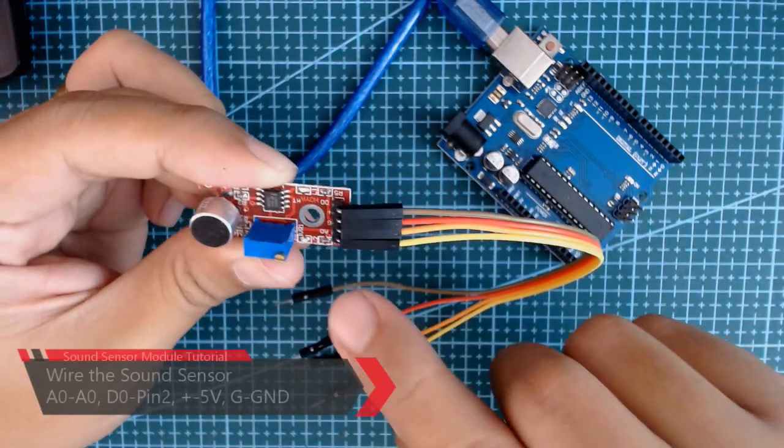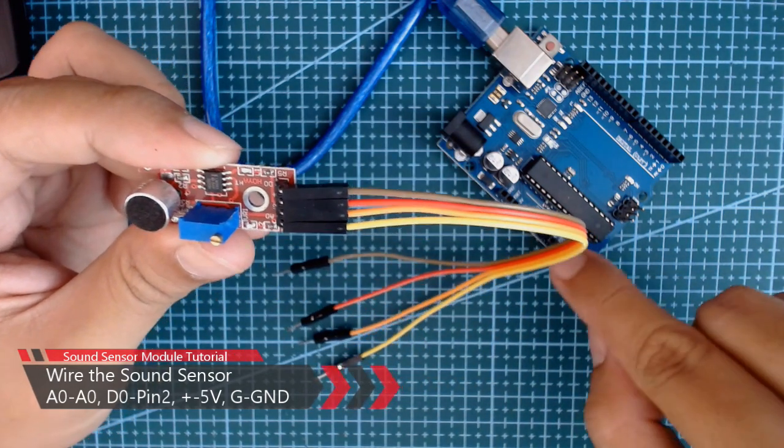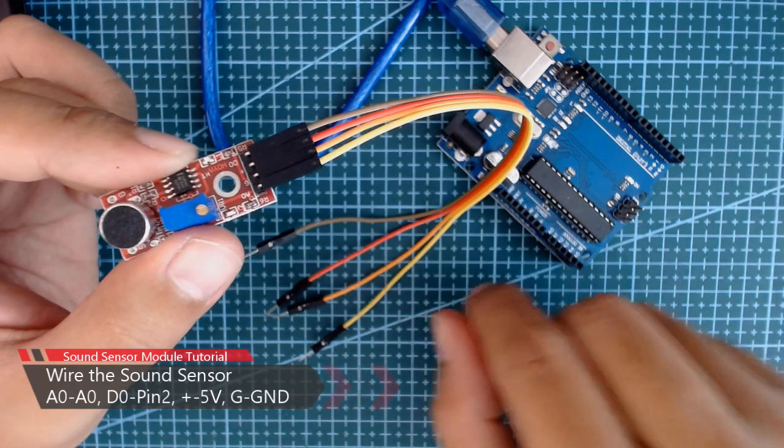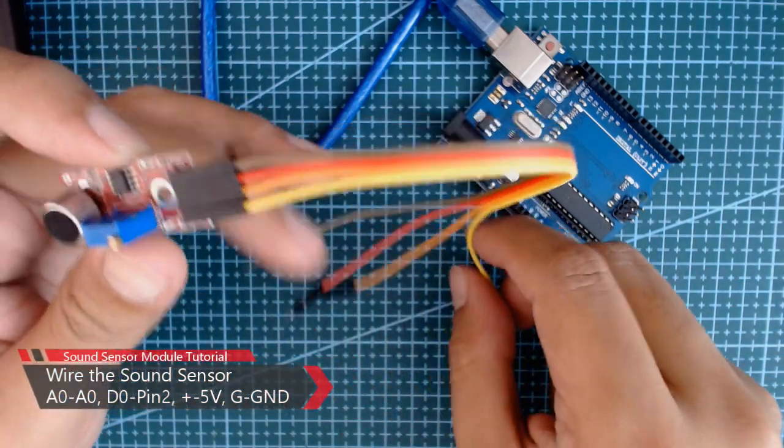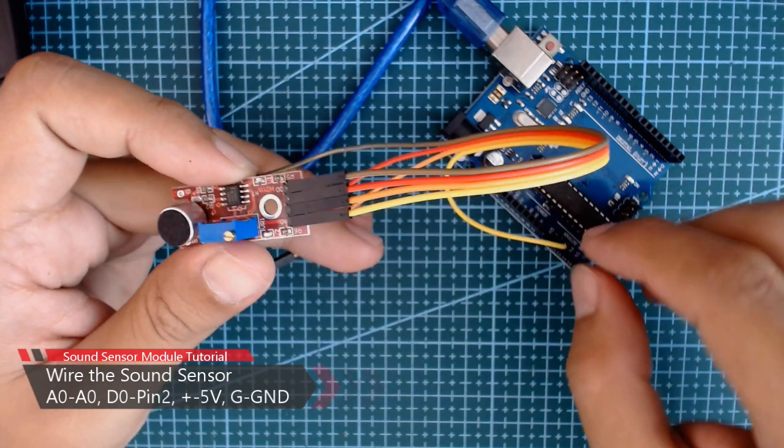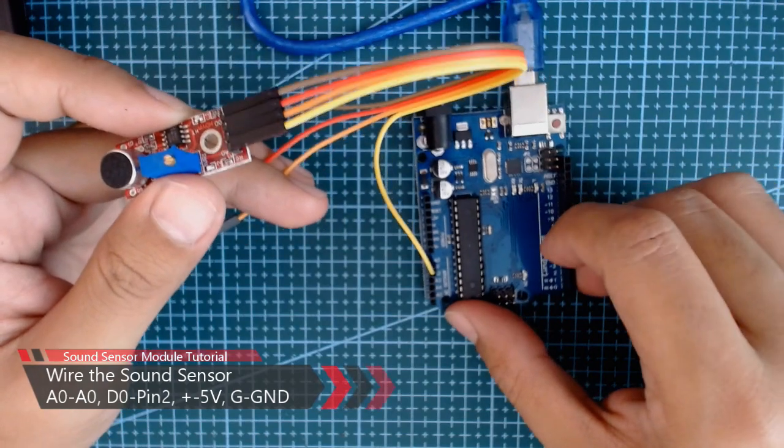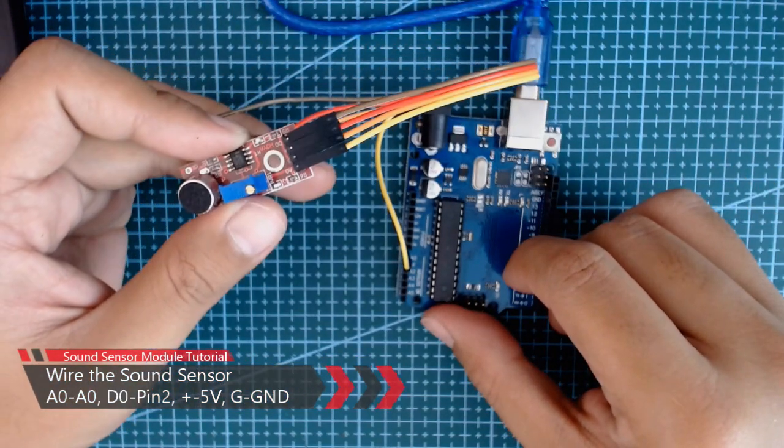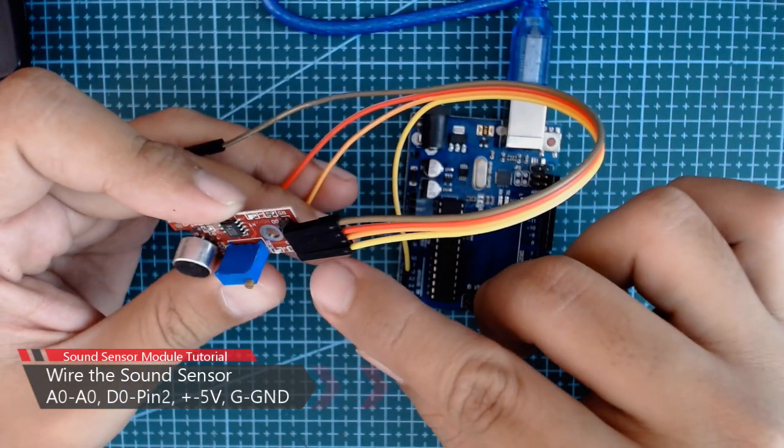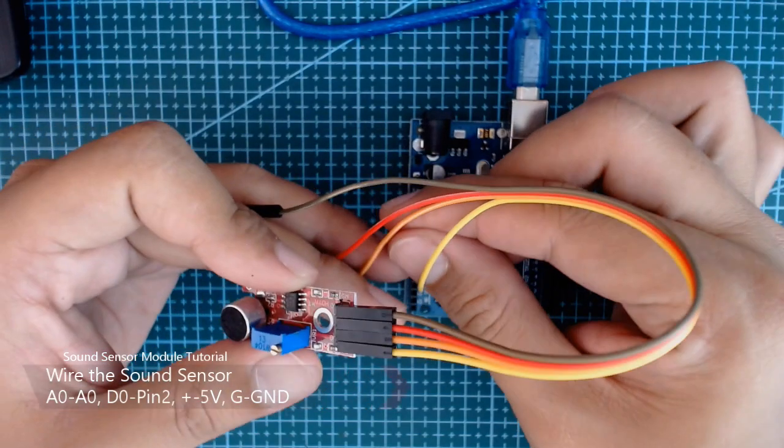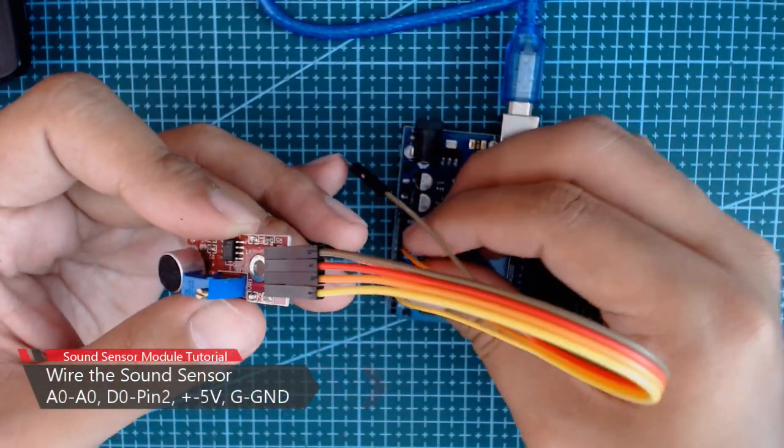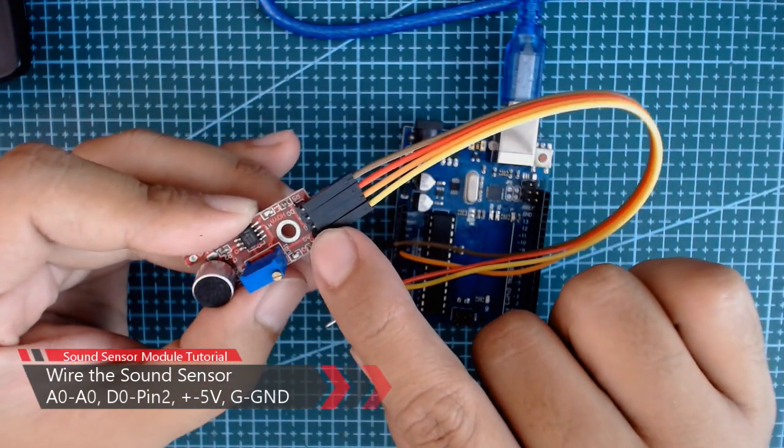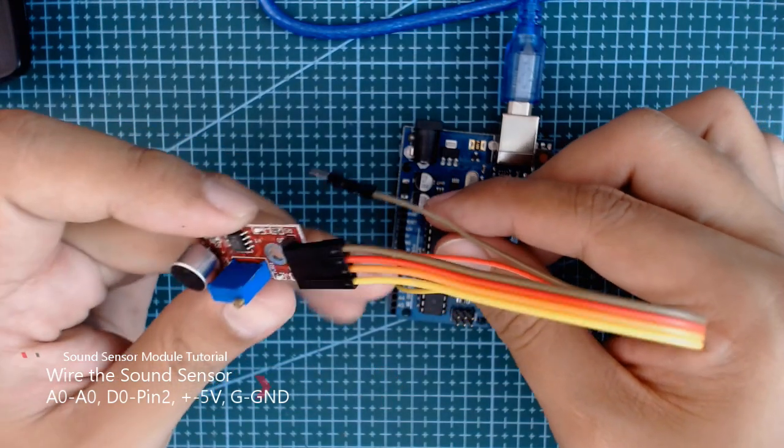So let's connect the A0 to our analog pin A0 of our Arduino. In my case, I have the yellow connector connected to the A0 of our Arduino board. And then for the G, we will connect it to the ground of our Arduino board.